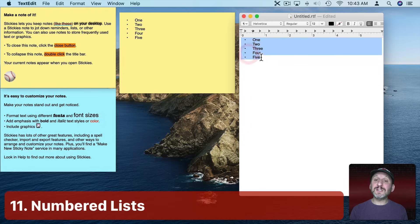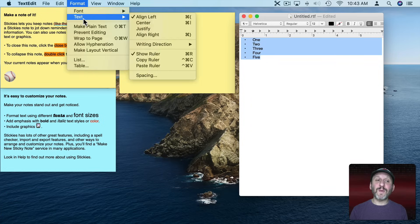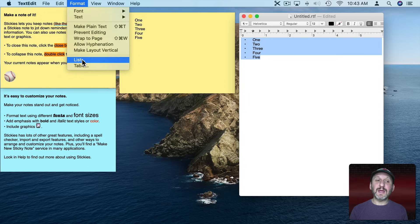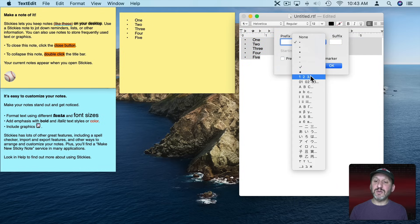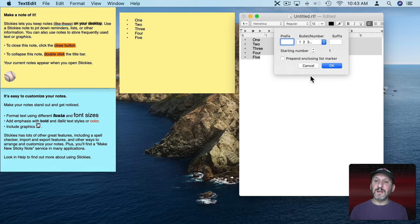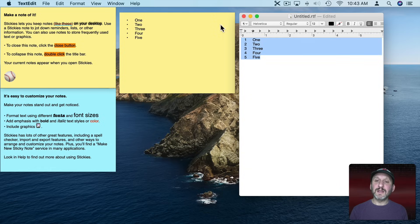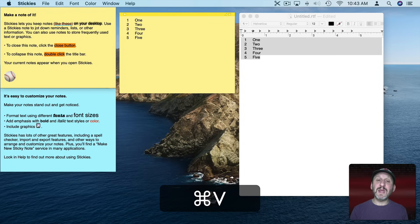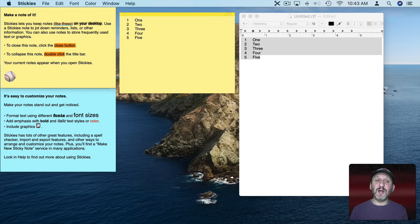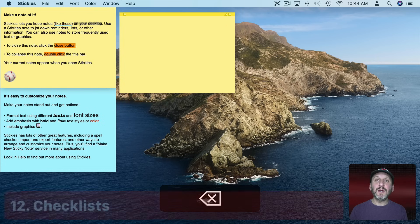You can do the same thing for numbered lists. Go to Format and List in TextEdit and change it to a numbered list. Hit OK, select it, then delete the existing list in Stickies, paste it in, and you can see it's got numbers now and it will continue the numbering.